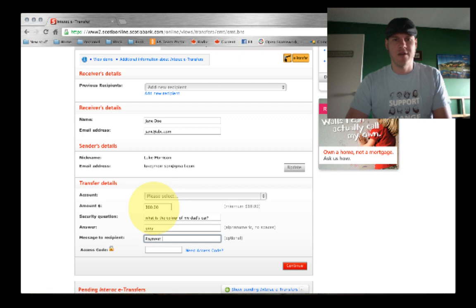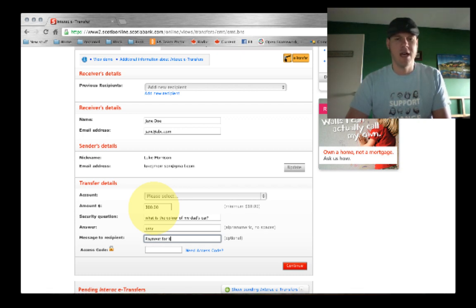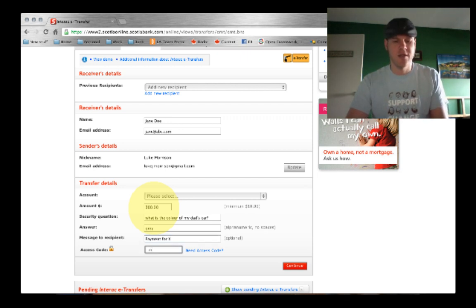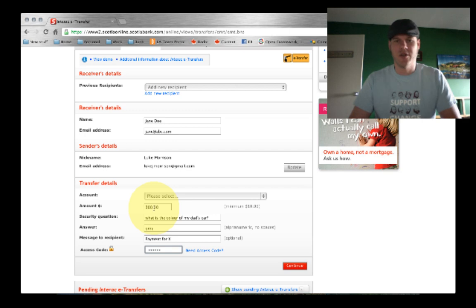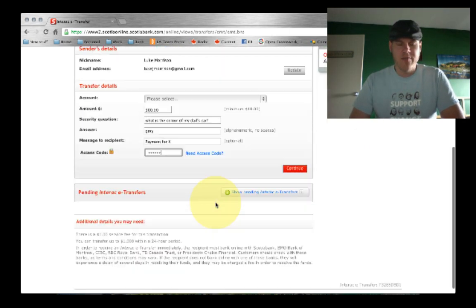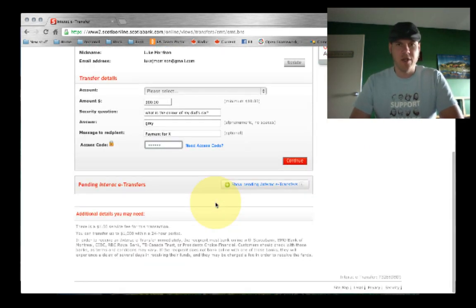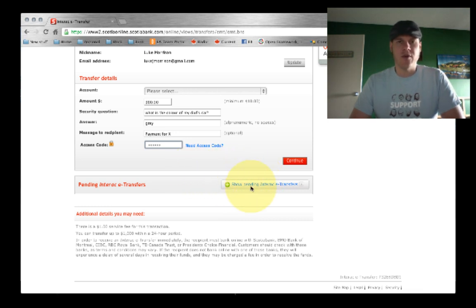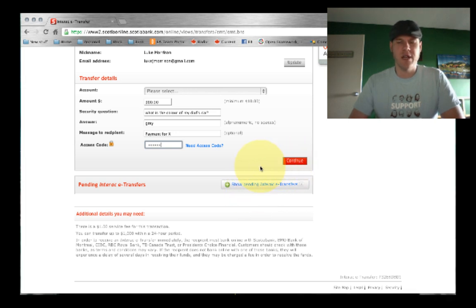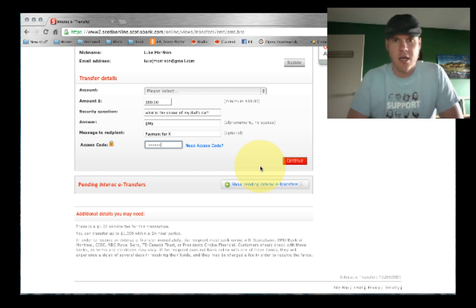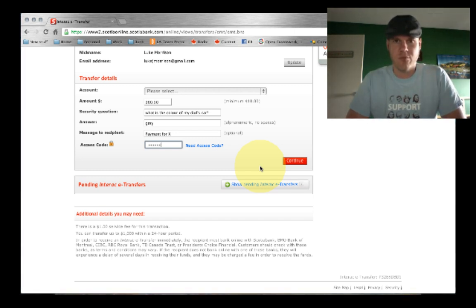Then payment for X. You know, put something that makes sense to you. And then you put in your secret access code that usually your bank provides you with, which adds security. And then basically, once you click the continue button or done or send or whatever it is at your particular bank, the money will...